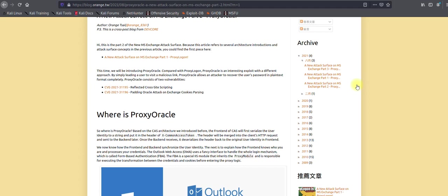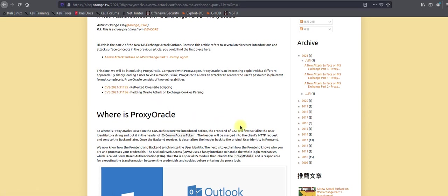Hello guys, in today's video I'm going to demonstrate a vulnerability called ProxyOracle. ProxyOracle allows the attacker to recover a user's password in plain text format. ProxyOracle consists of two vulnerabilities: CVE-2021-31195 and CVE-2021-31196.